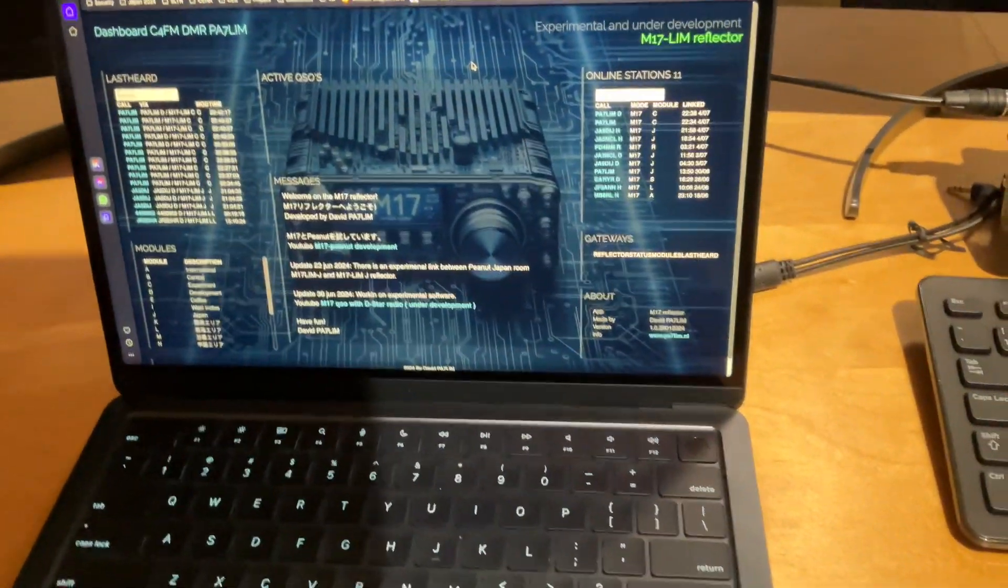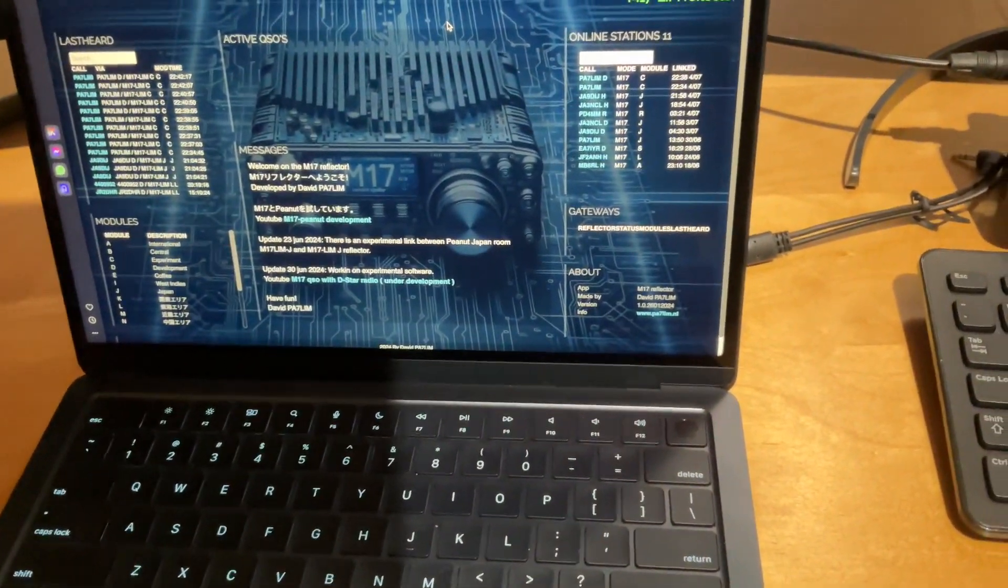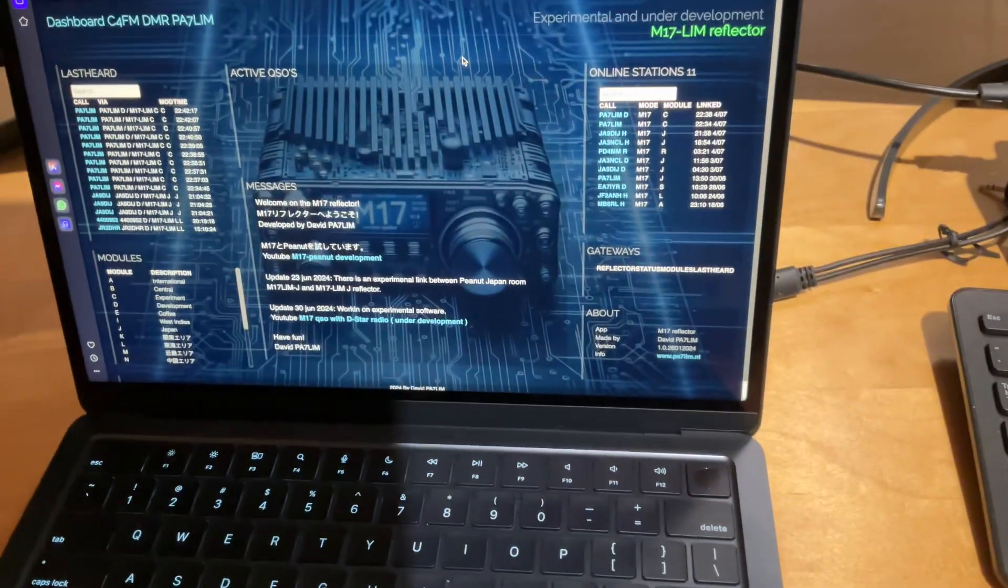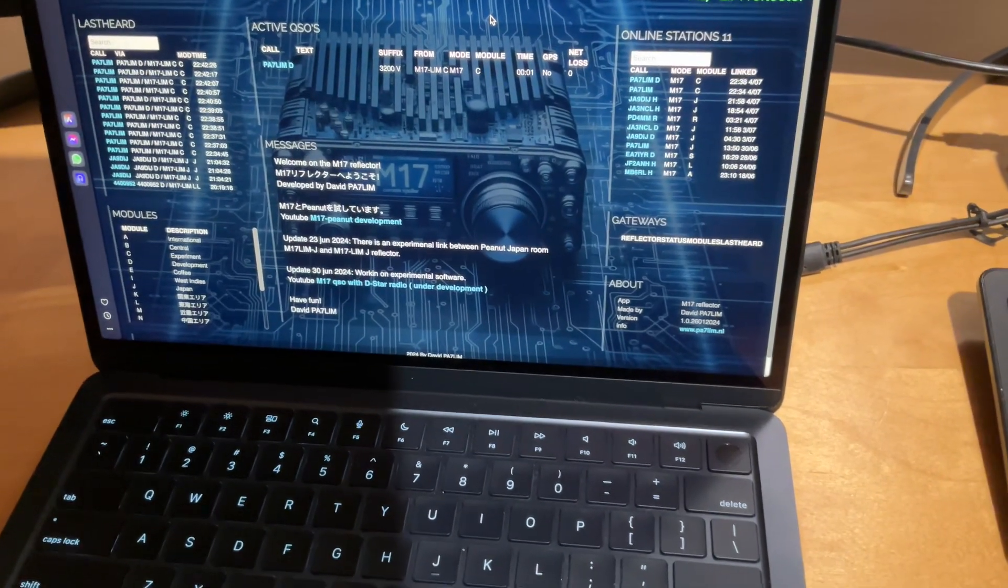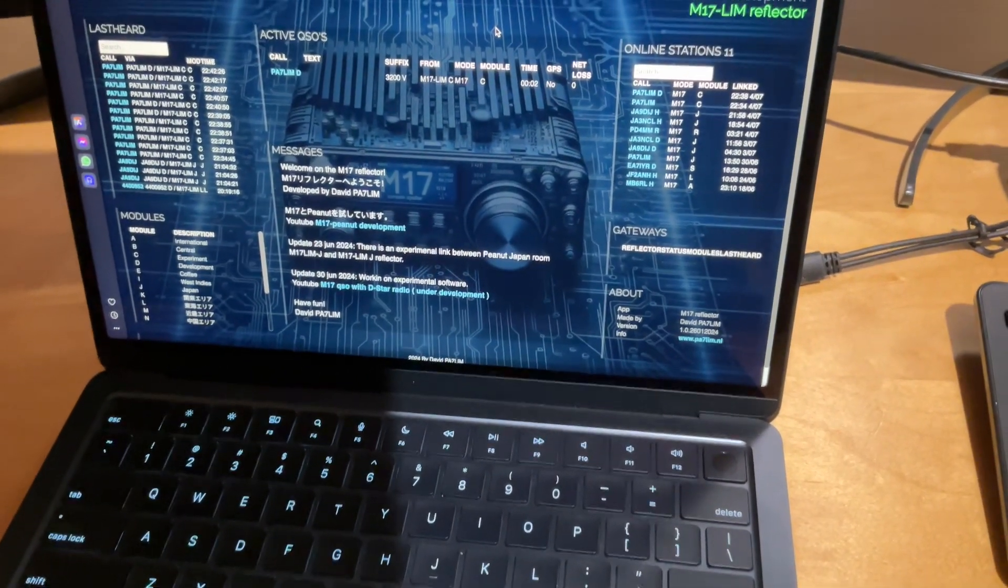You can see also on the dashboard. Testing, testing. Testing, testing.